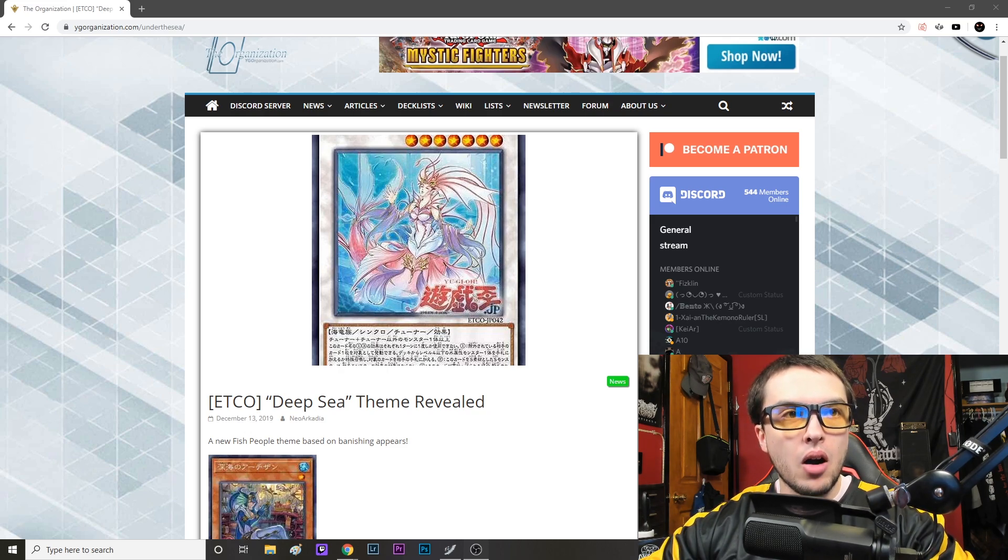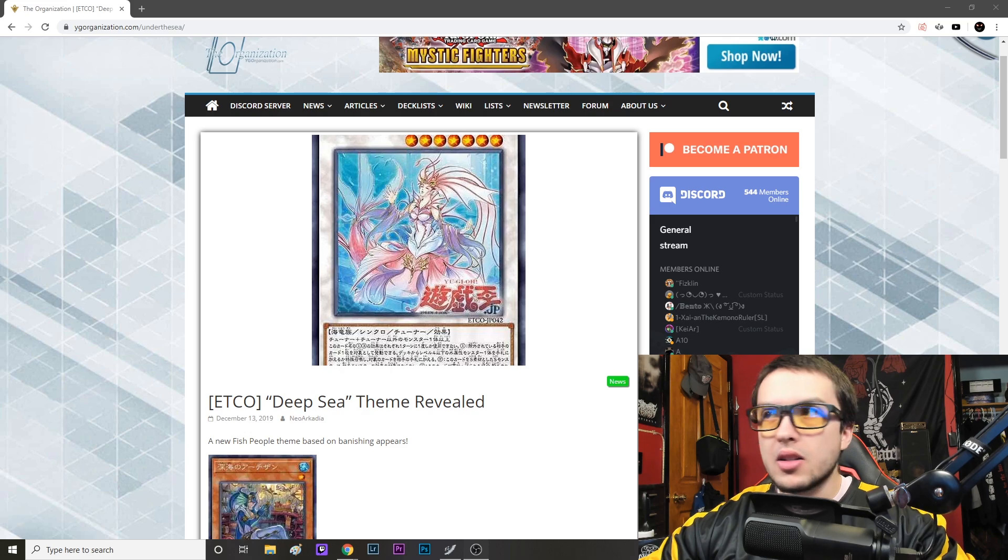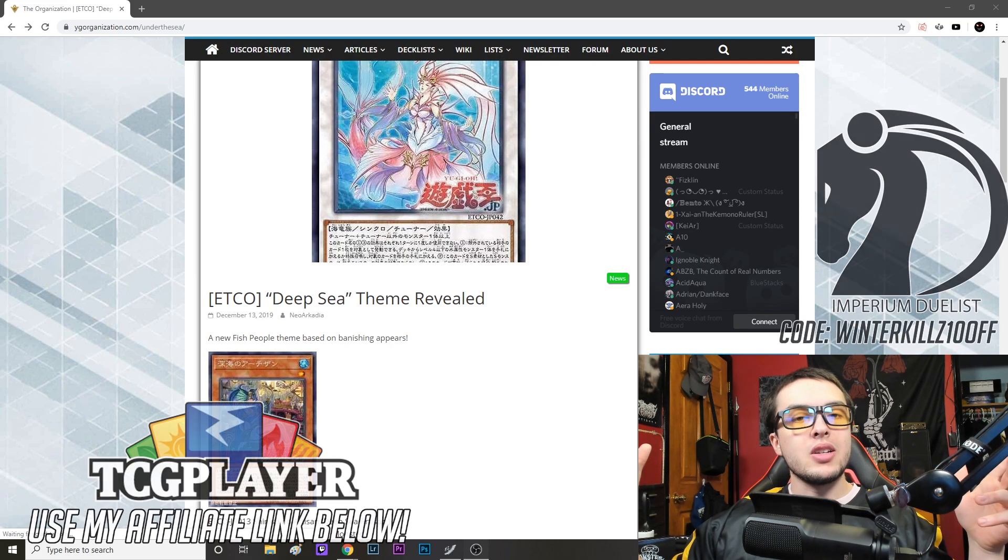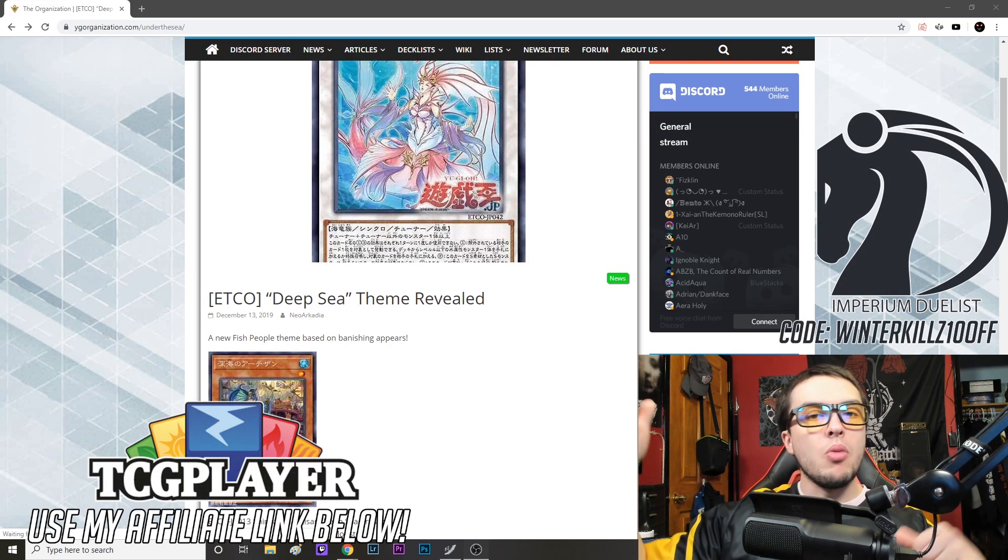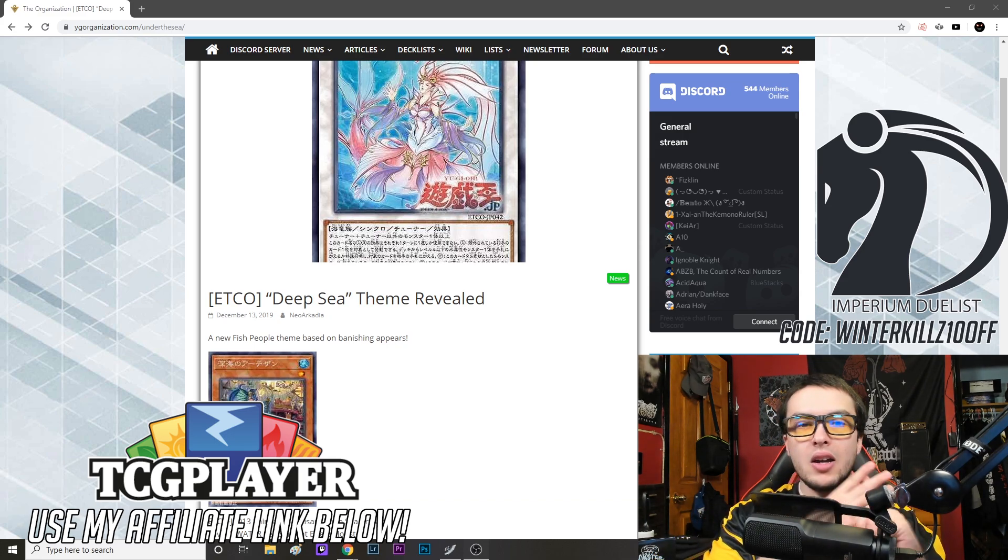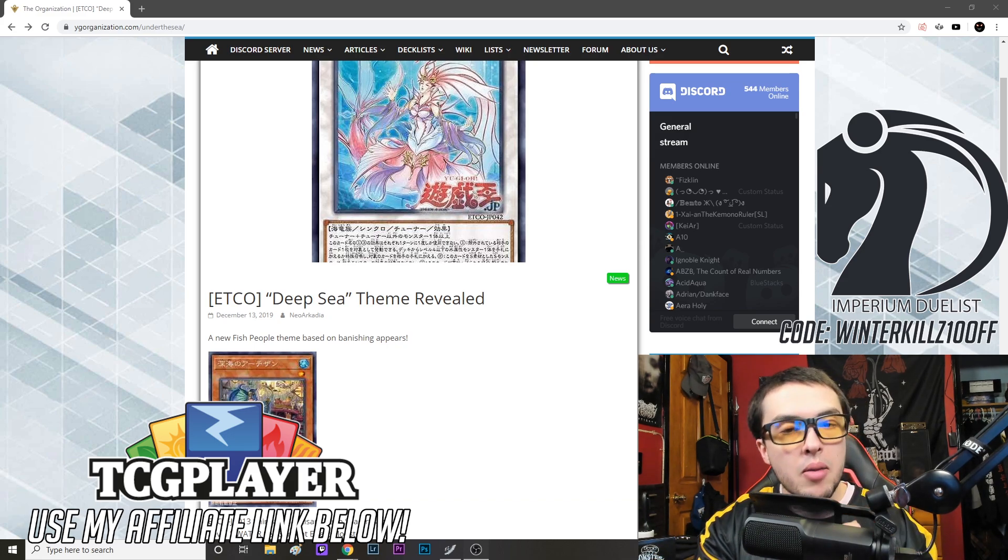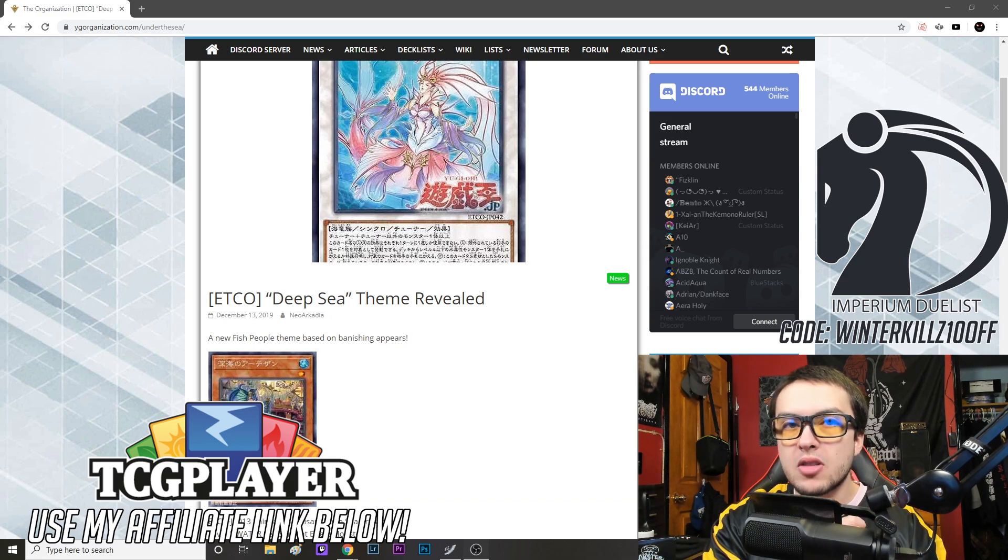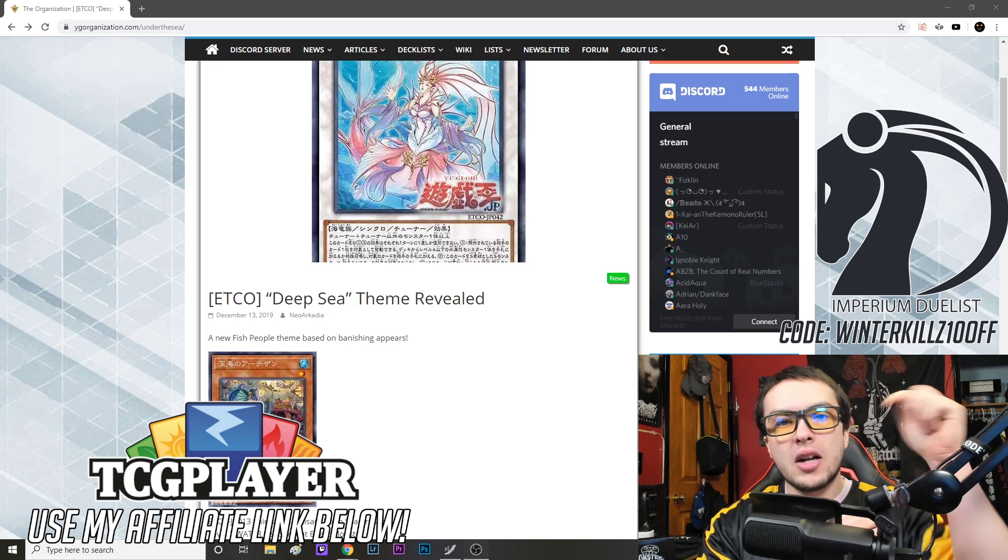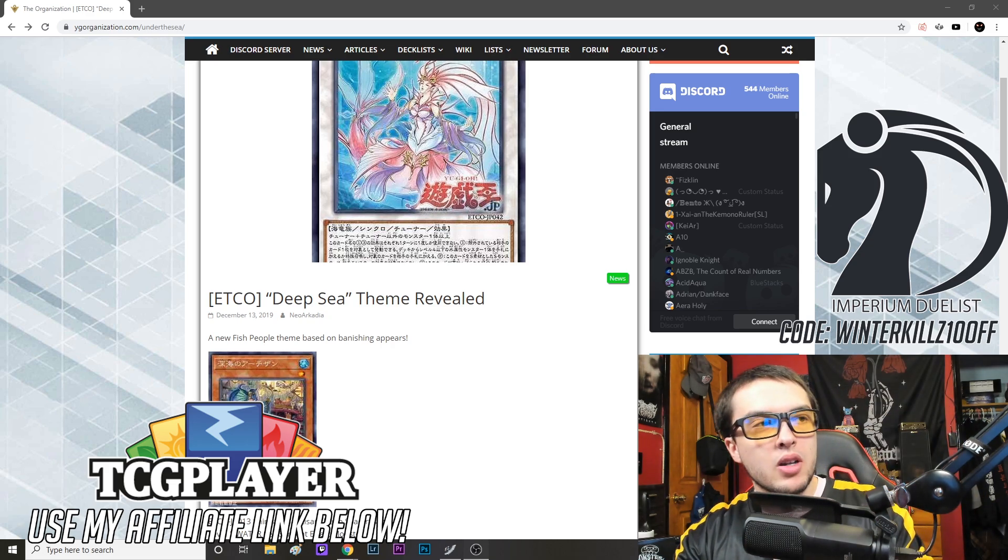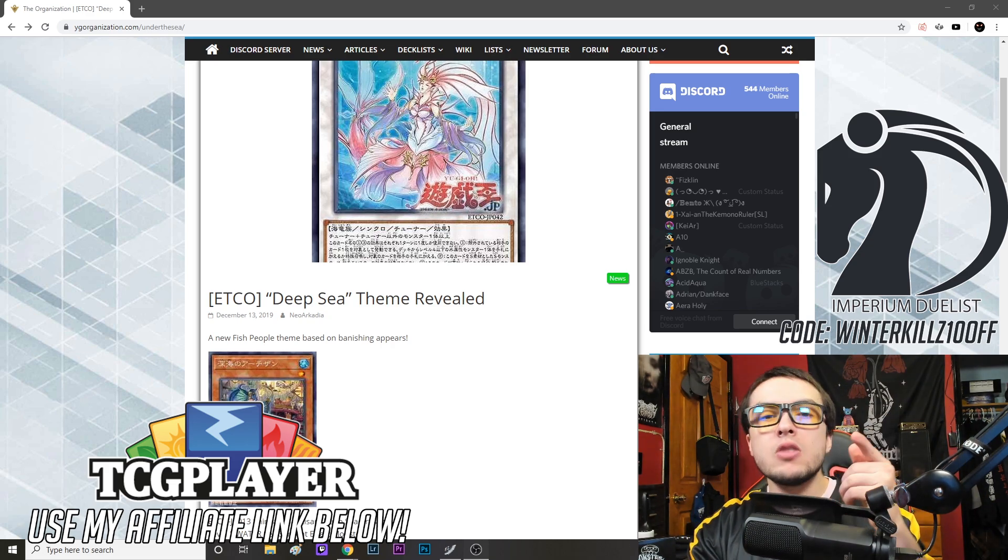Before we get started, check out the good old boys over at Imperium Duelist if you're going to pick up any playmats, sleeves, dice, playmat bags, deck boxes coming out soon. Check them out down the description below, use that discount code winnerkills, and don't forget to use my affiliate link to TCG Player down there as well.